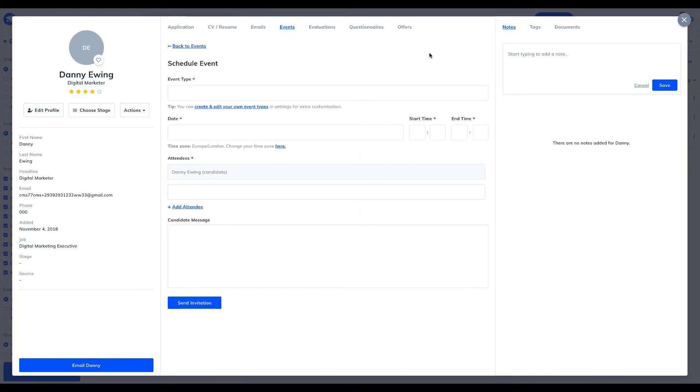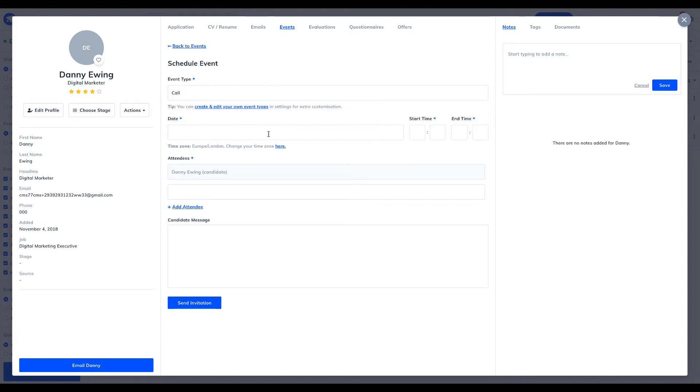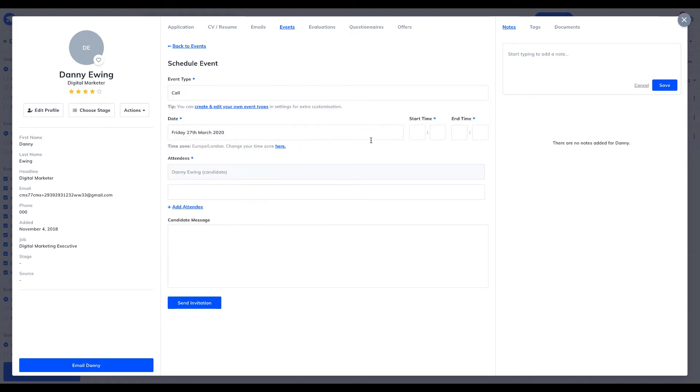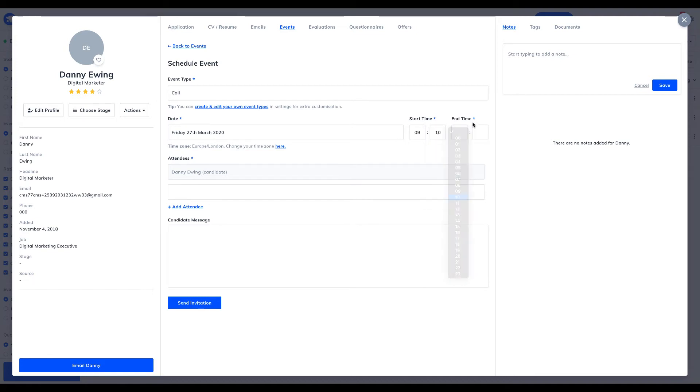Having to use a separate tool to book interviews, invite colleagues and manage calendars can make the interviewing process fragmented and disorganized. With GoHire, it's really easy to manage the entire interview process.